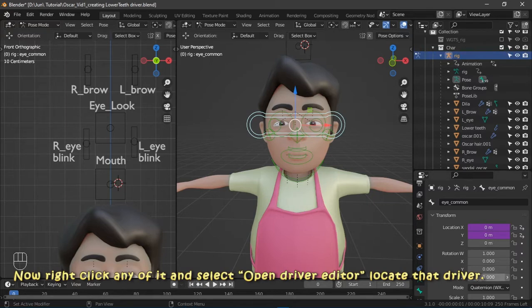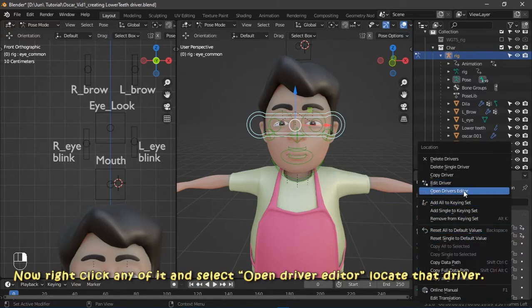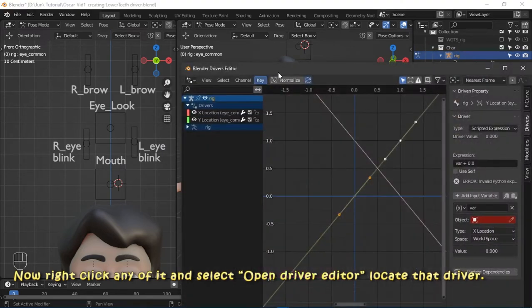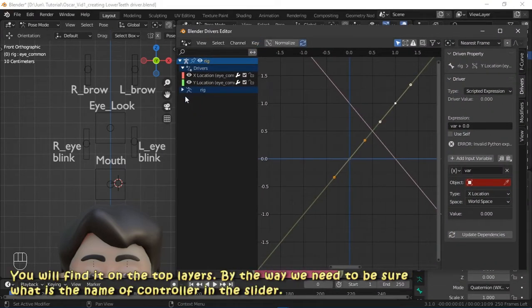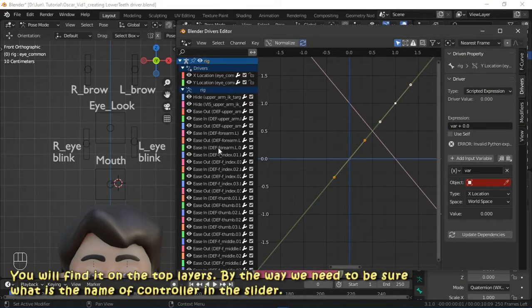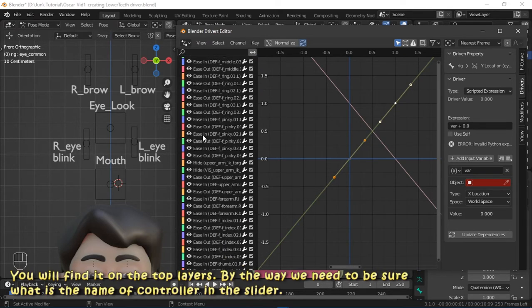Now right-click either of them and select open driver editor. Locate that driver — you will find it on the top layers. We need to confirm the name of the controller in the slider.